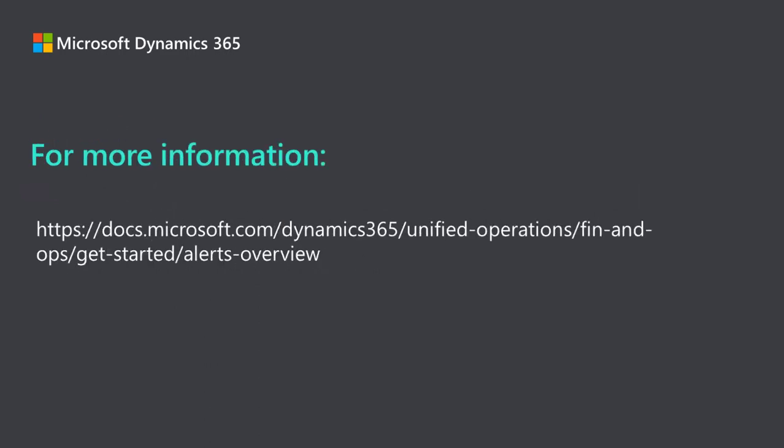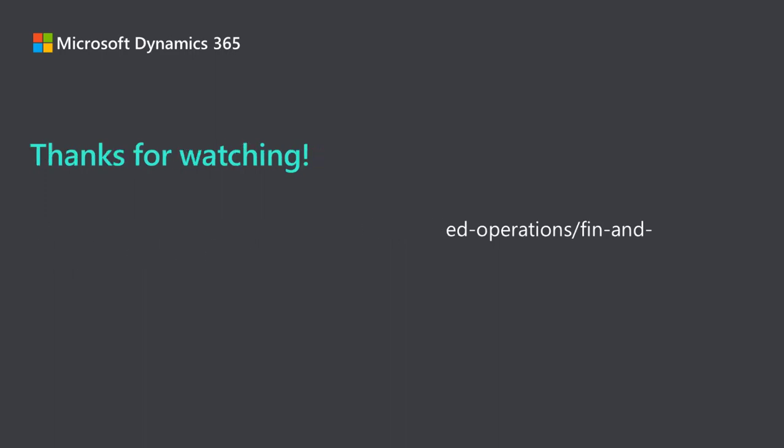For more information, see the alerts documentation on docs.microsoft.com. Thanks for watching!